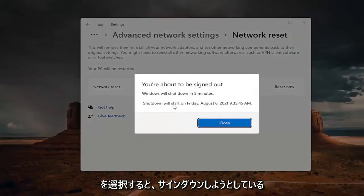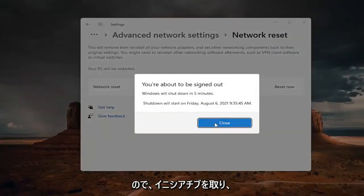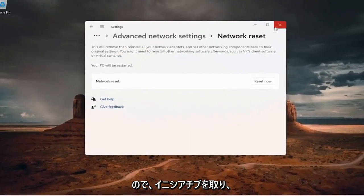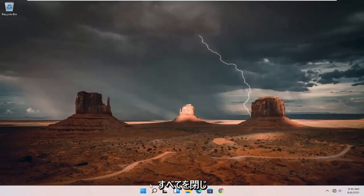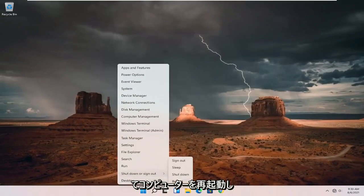And now you're about to be signed out. So I'm just going to take the initiative and close out of everything and restart my computer.